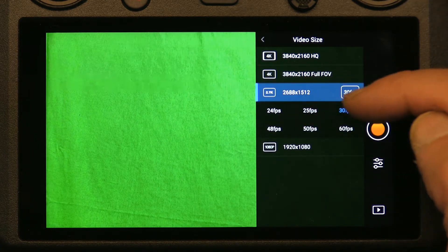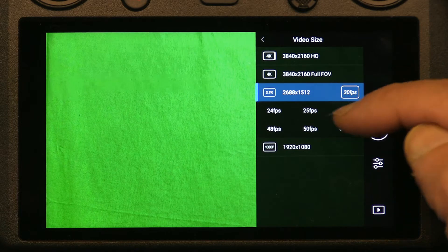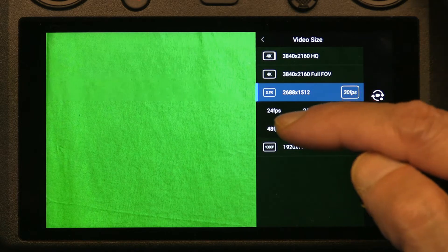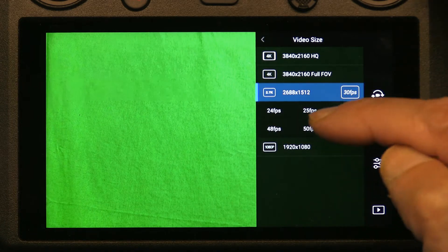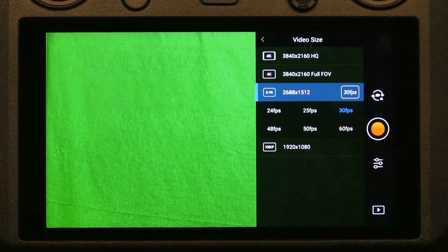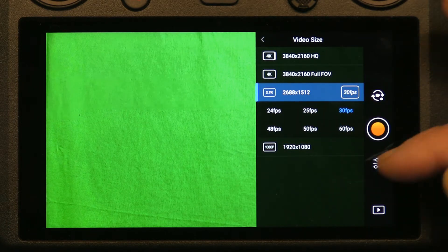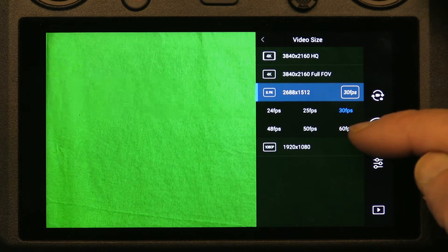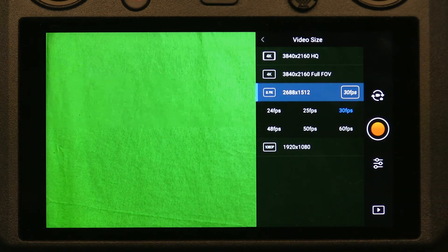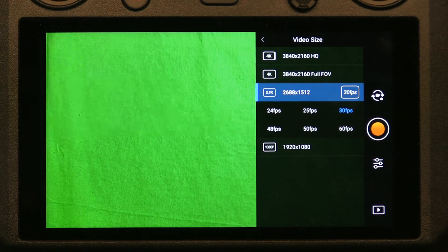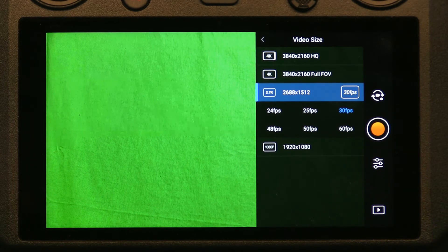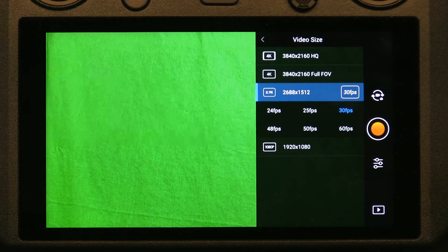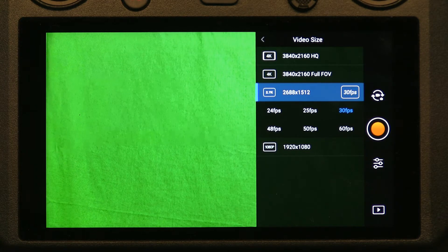You could go up to 48, 50, and 60 frames per second. Now why would you want to go 60 frames per second? That's if you have something in motion, like sports events and stuff...